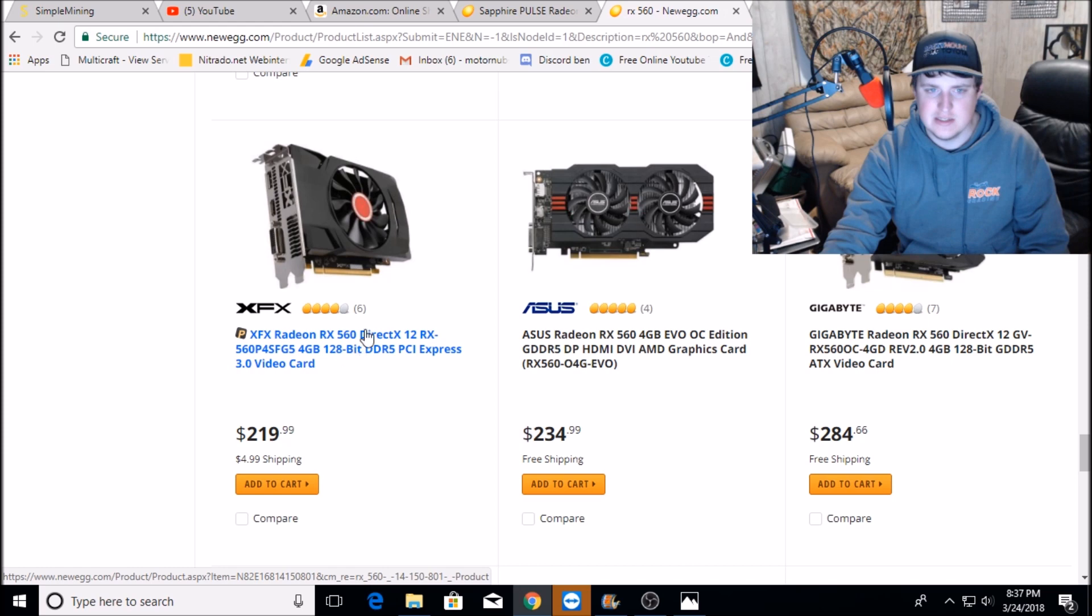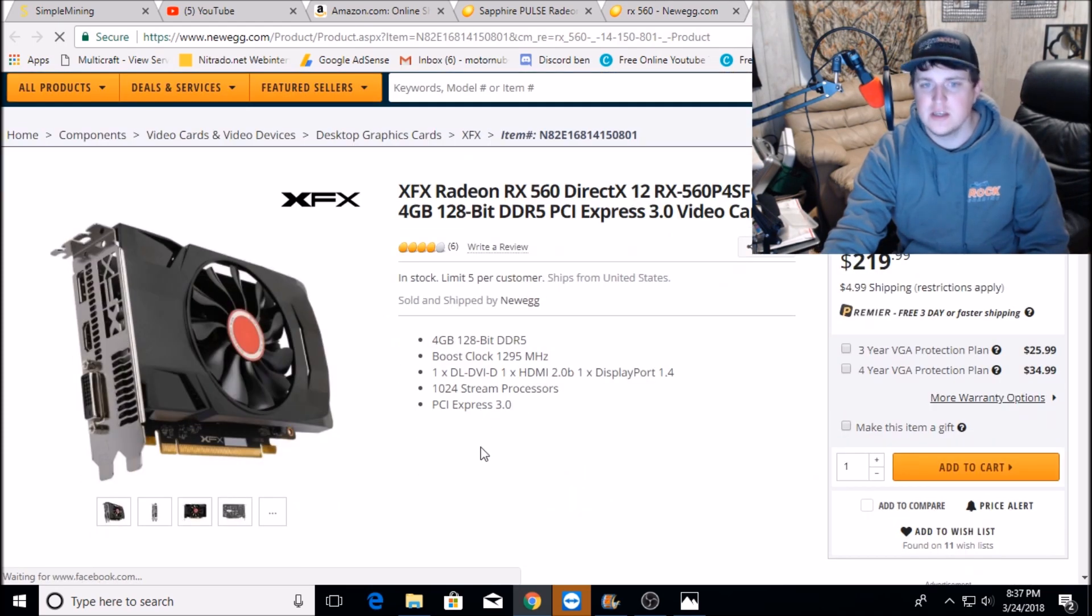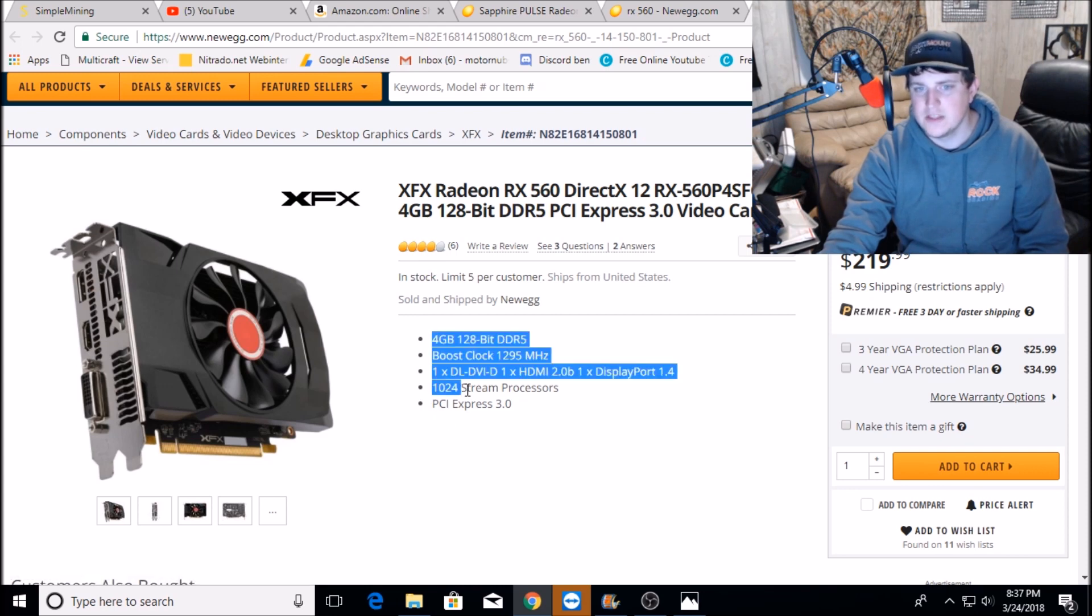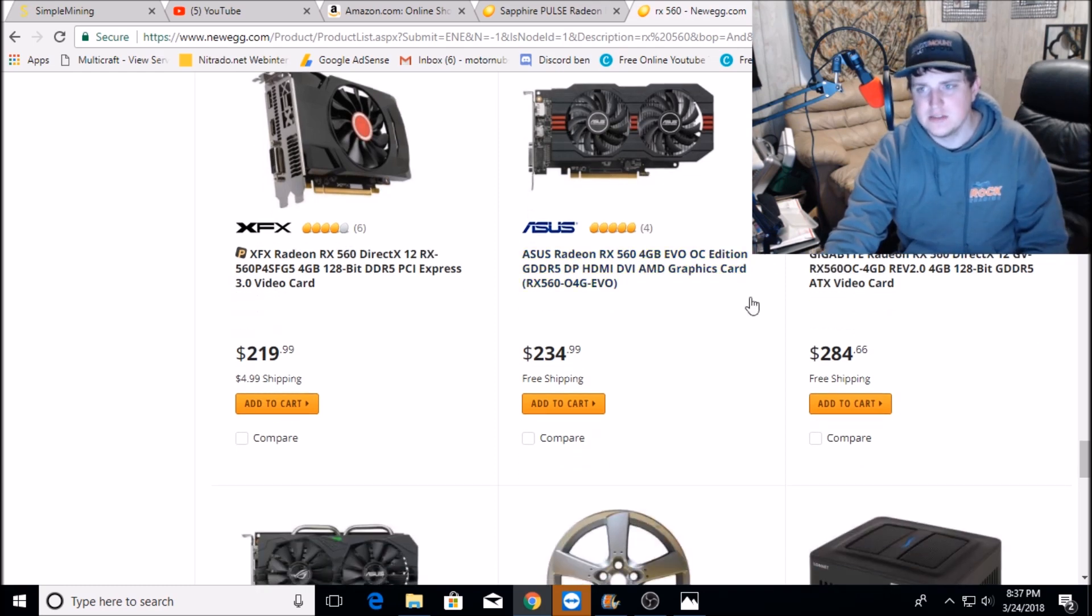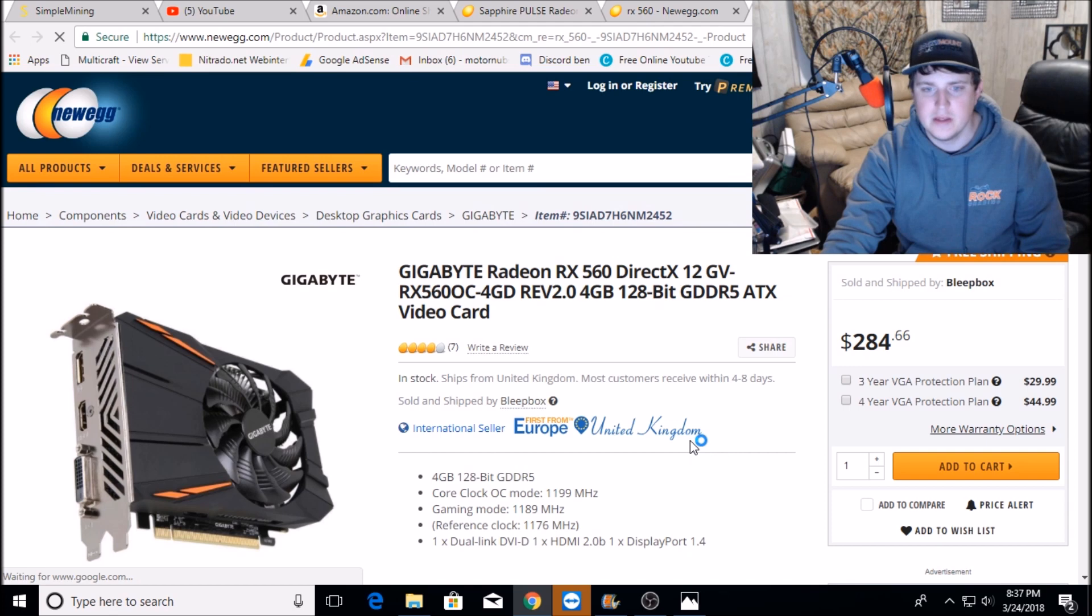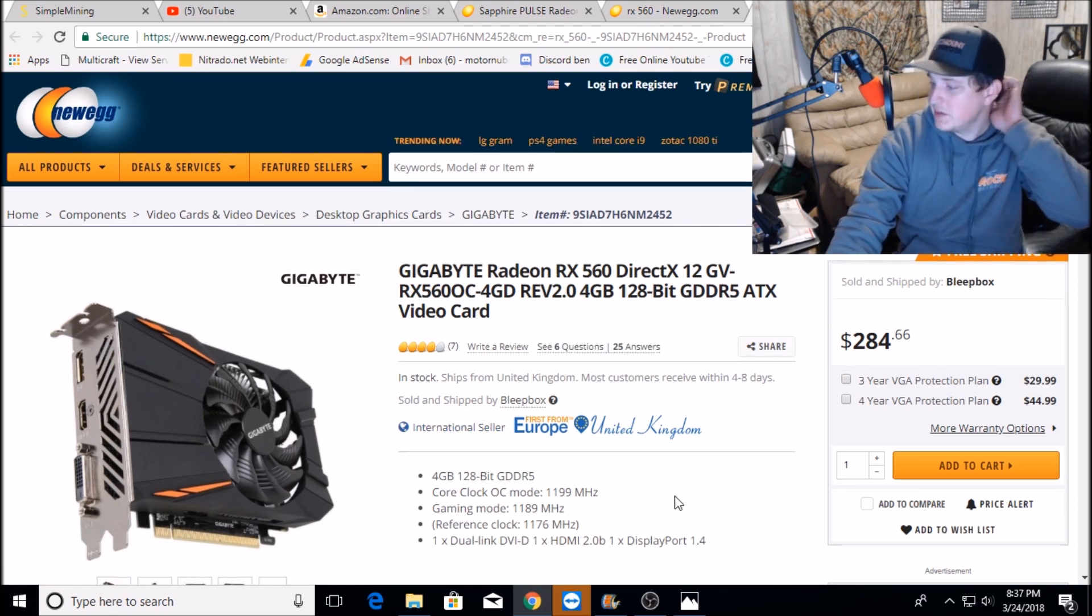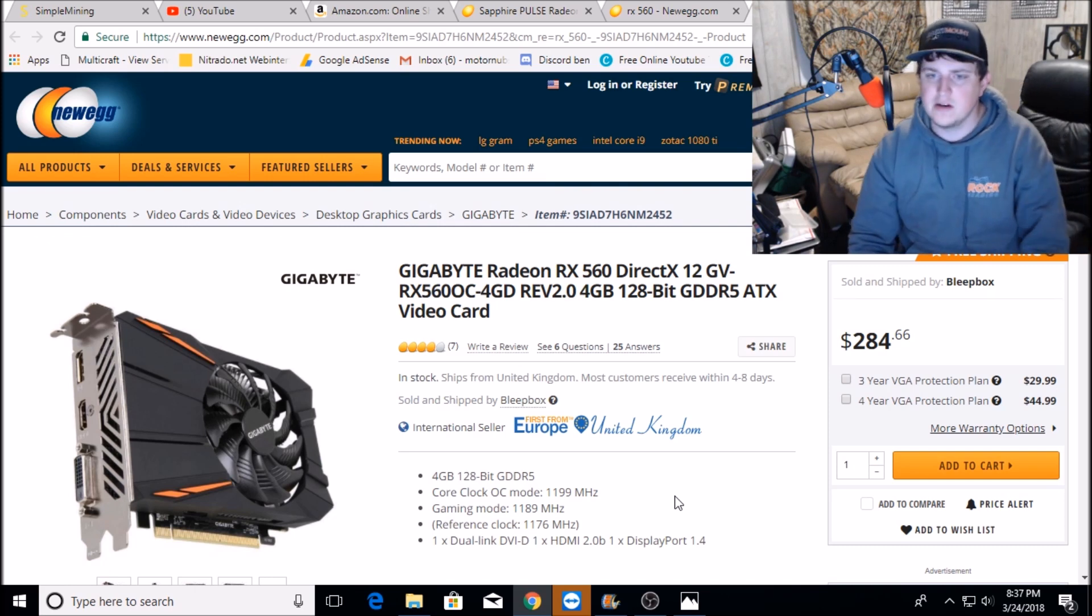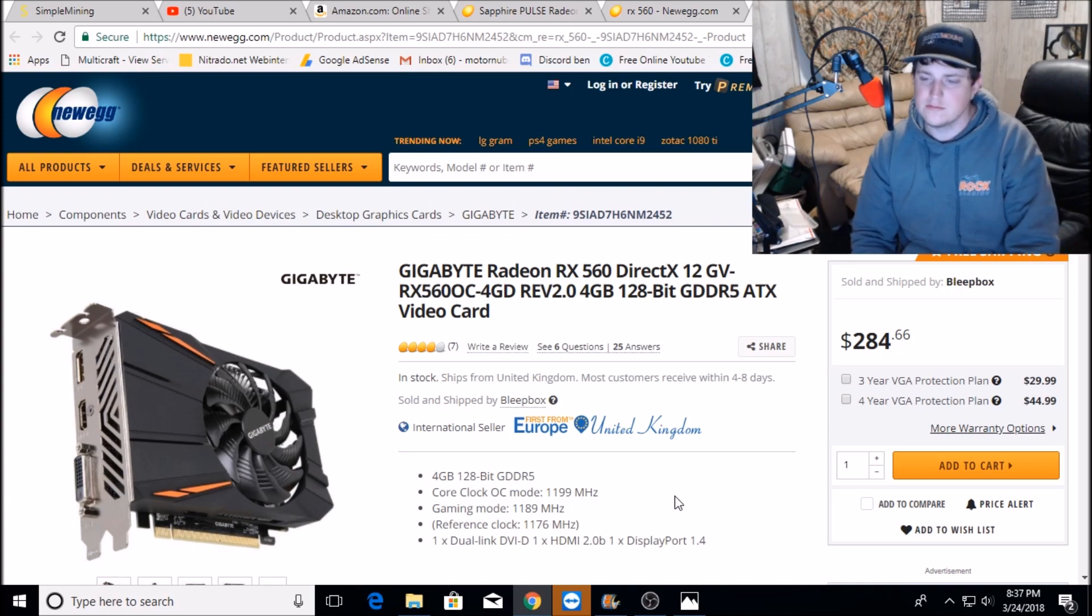This I believe is the same XFX card I have upstairs. Yep, it is, it's a 4GB XFX and it's got a full 1024 stream processors. So just buyer beware guys, look into these before you go willy-nilly buying them. I'm working on the daily mining news video, it should be coming out here in about an hour or two. Thank you for watching, I'll see y'all tomorrow. Adios.